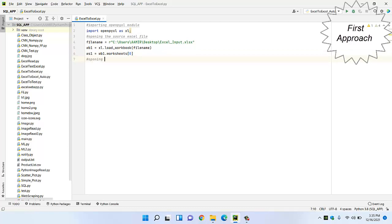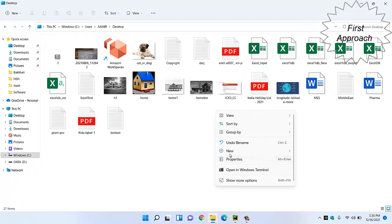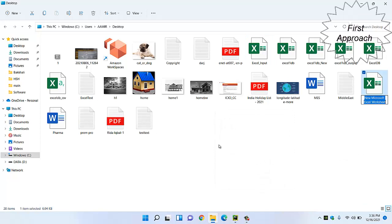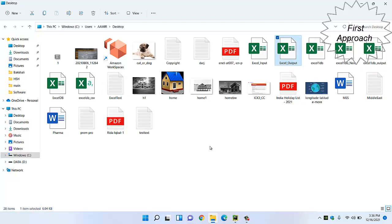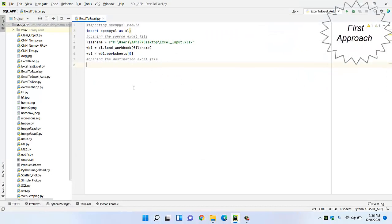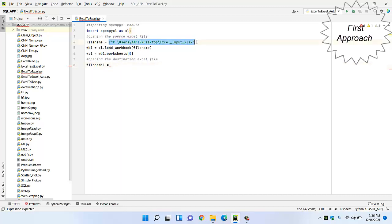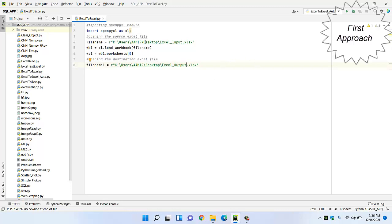After that, our next step is opening the destination Excel file. This is our first approach where we have to create the destination Excel file as well. So we create one Excel file with the name 'excel_output'. We give this address also, naming the variable 'file_name1'. Its address will be in the same location but with a different name. This destination Excel file is already created and saved on the desktop.